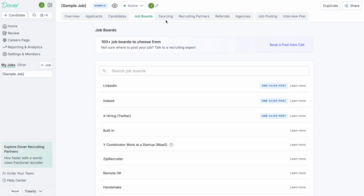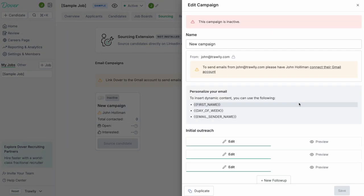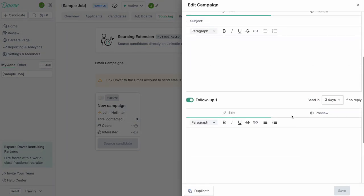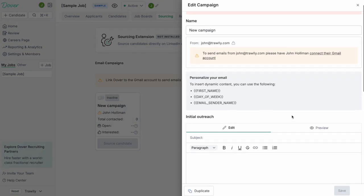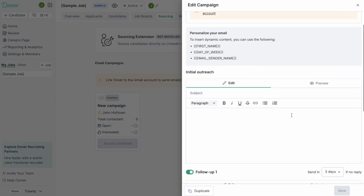You can also go source candidates through Dover. This is where you can download a Chrome extension and then go to LinkedIn and find candidates that you want to reach out to. The source extension will give you the candidate's email address and will allow you to run a drip campaign on that candidate. So you can basically ping them and ask them if they're interested in the job.